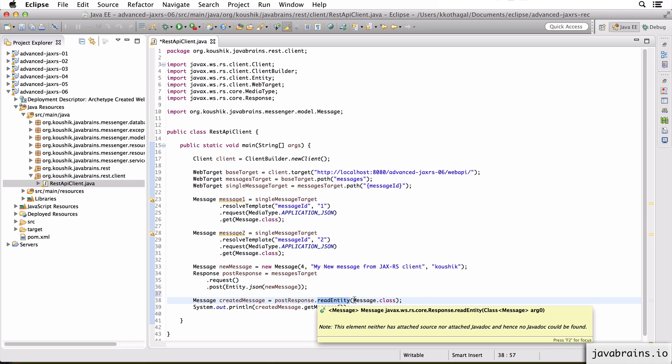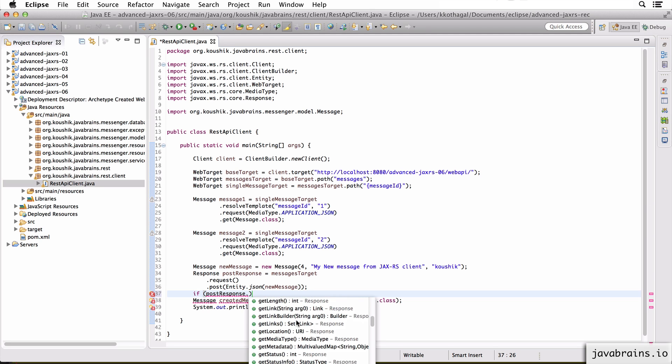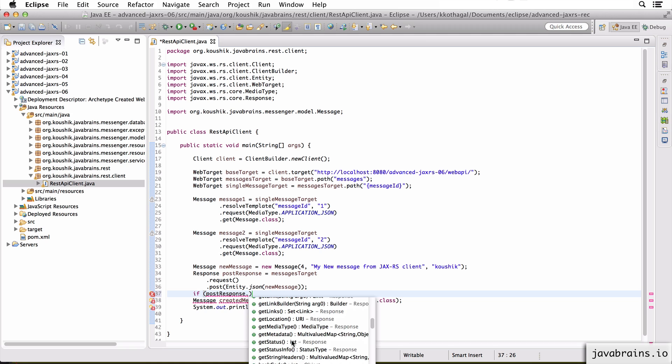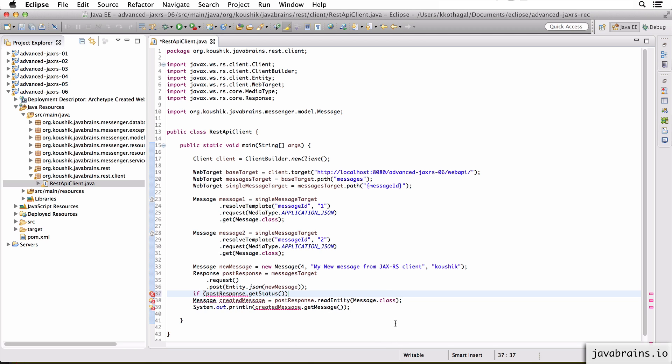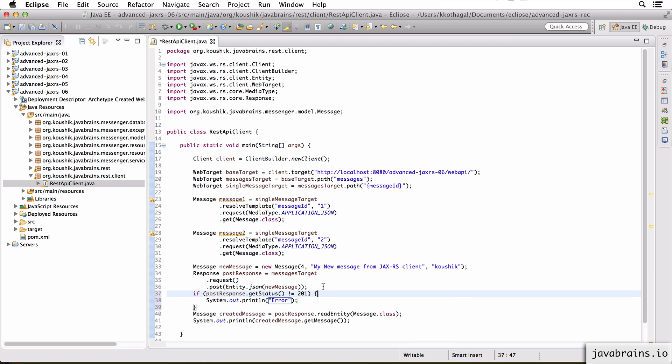For instance, you could do something like this. If postResponse.getStatus is not equal to 201, then you can do a sysout. I'm just going to print an error here, but you can imagine some kind of an error handling that happens over here. So this is very important for checking if what you sent was actually updated successfully or not. So it's a very good way of checking it.